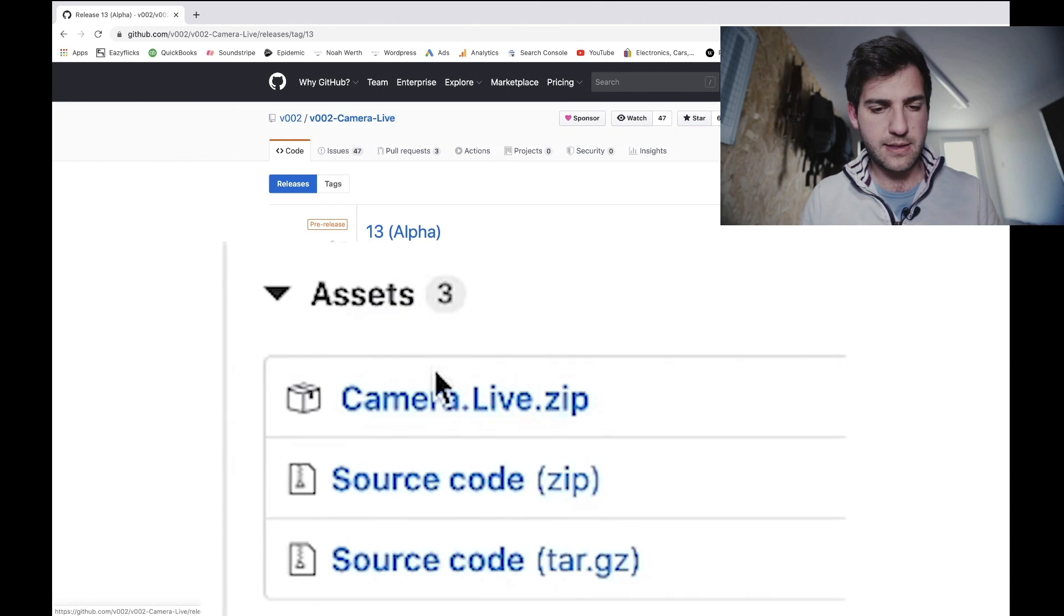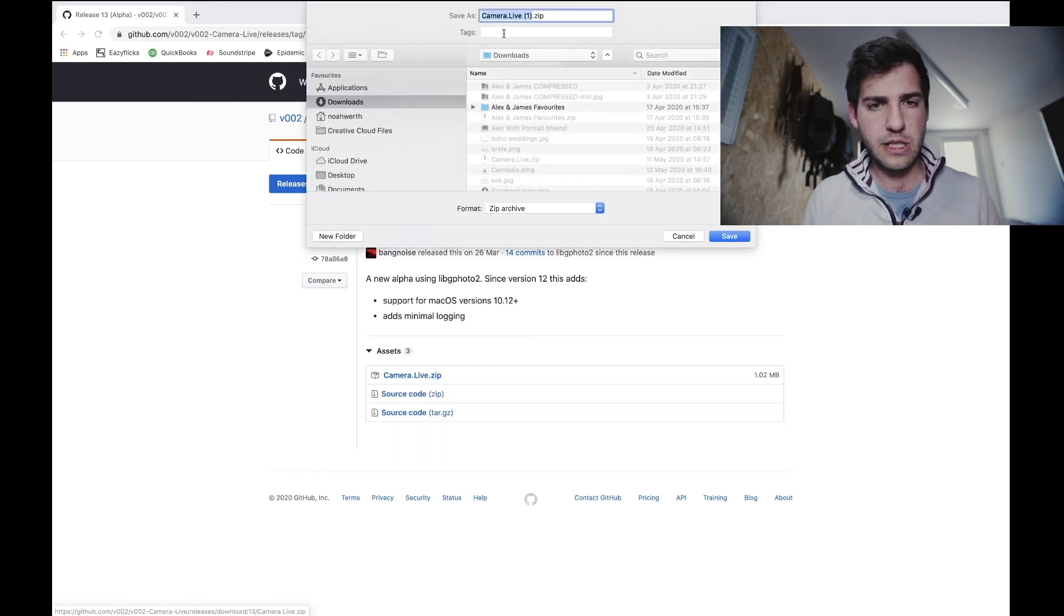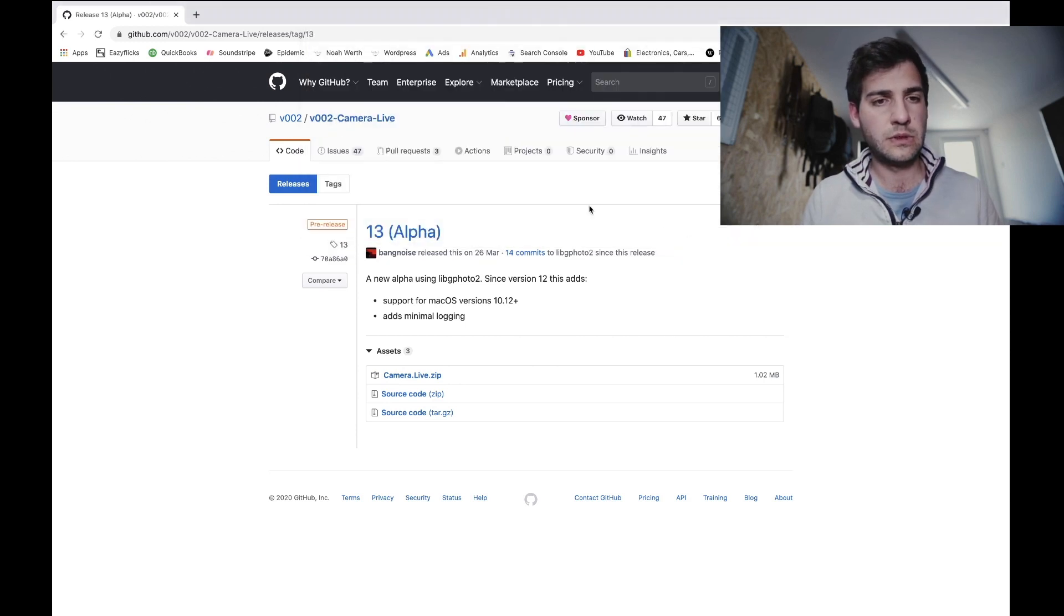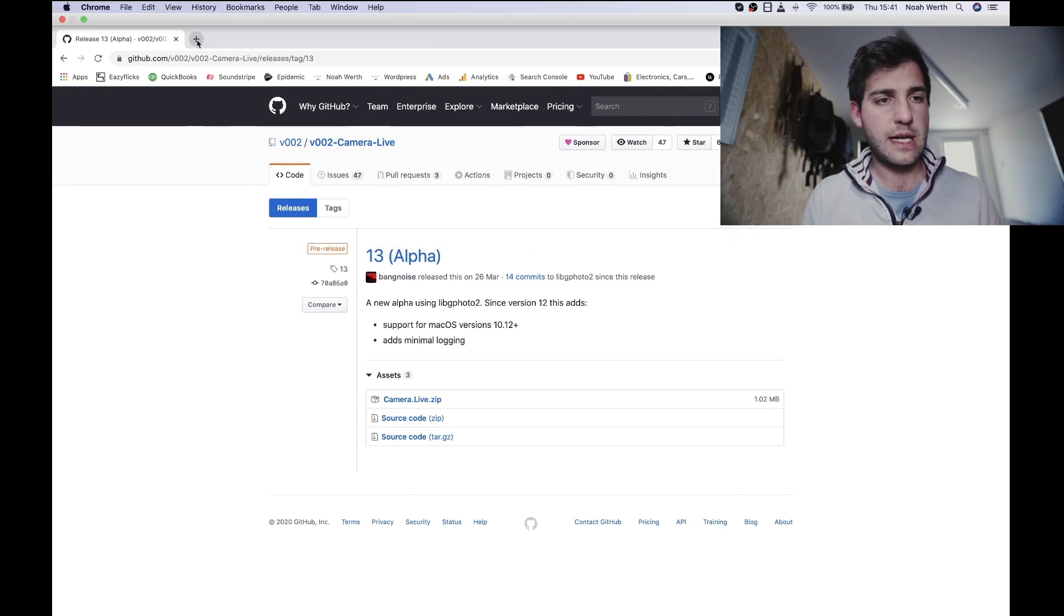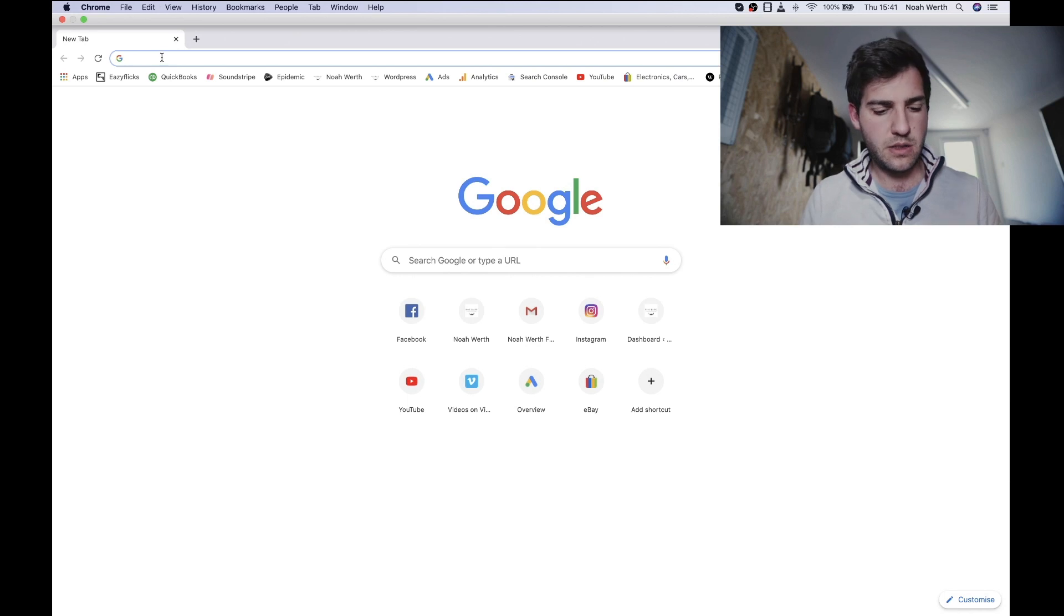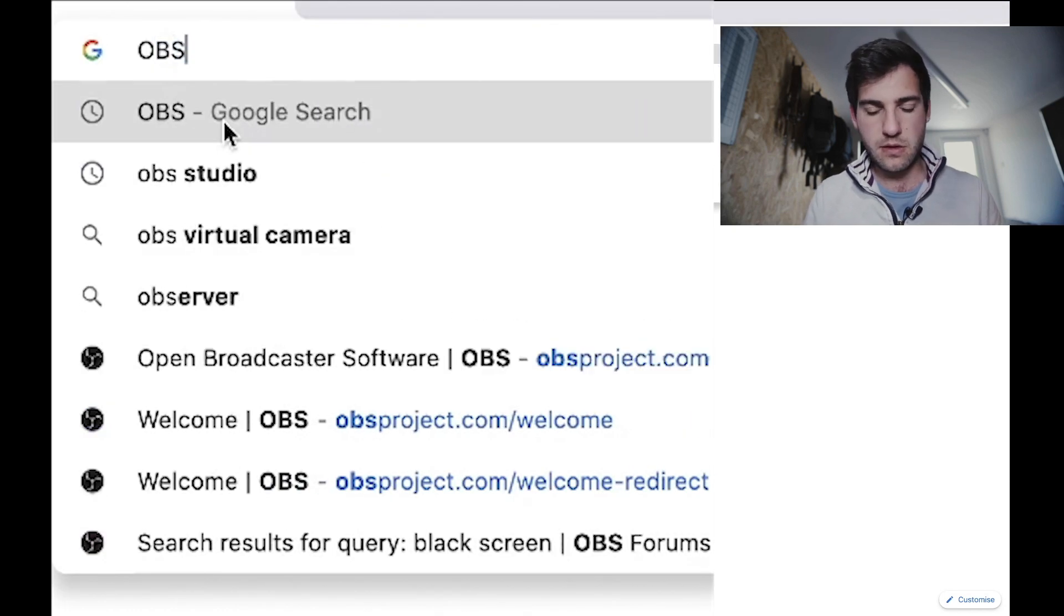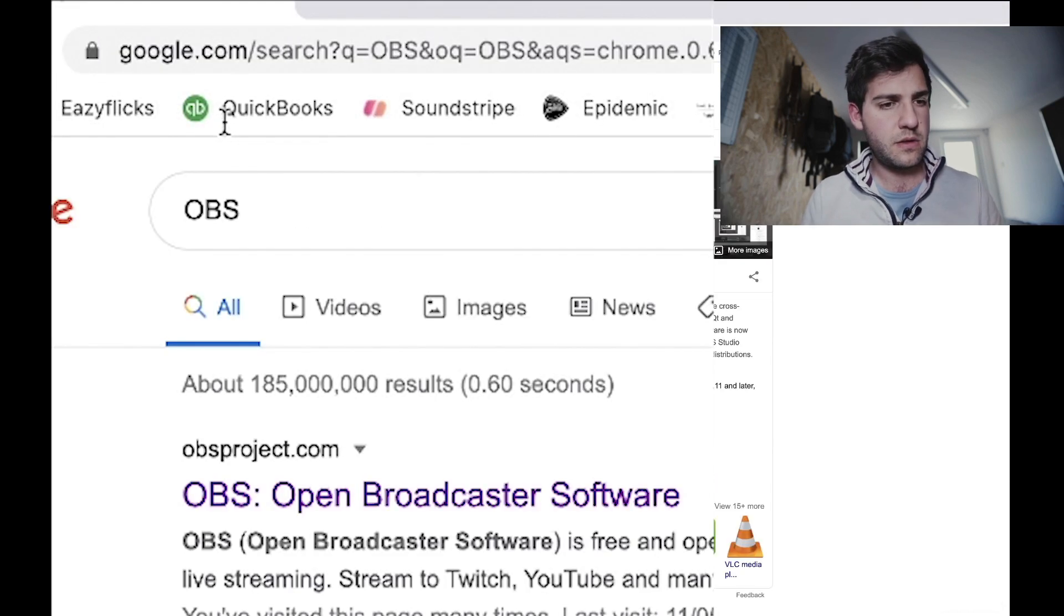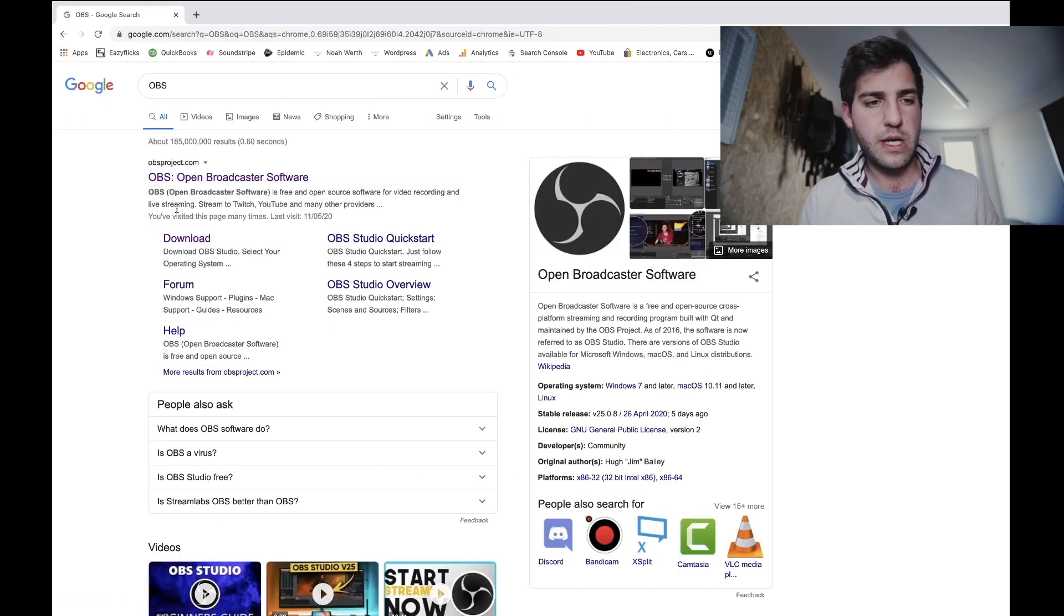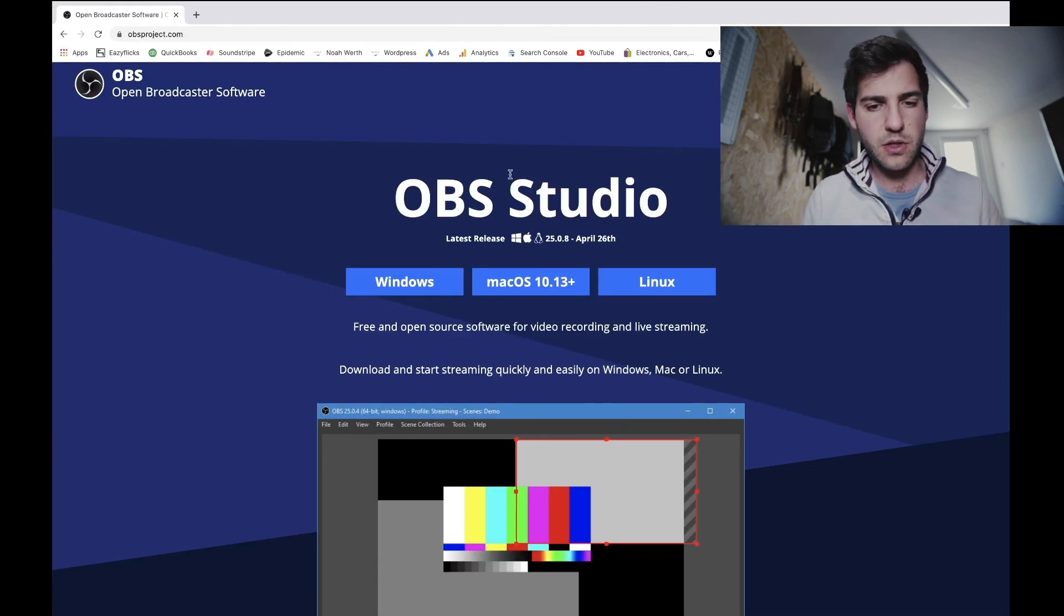13 alpha. We're going to hit the zip file, get that downloaded, get it installed. And then the last, the third piece of software we want to download is OBS, that is the Open Broadcaster software, so click on that one at the top.